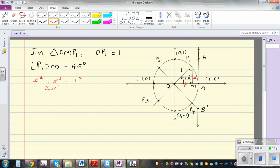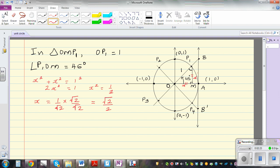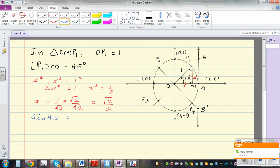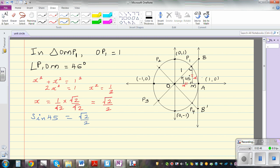So 2x squared equals 1, which gives x squared equals 1 over 2, and x equals the square root of 2 over 2. So sine 45 is the square root of 2 over 2, and since the hypotenuse is 1, cos 45 is also the same — cos 45 is the square root of 2 over 2.